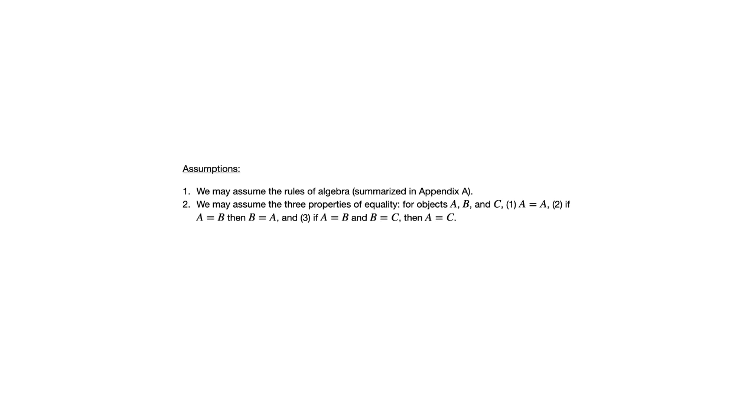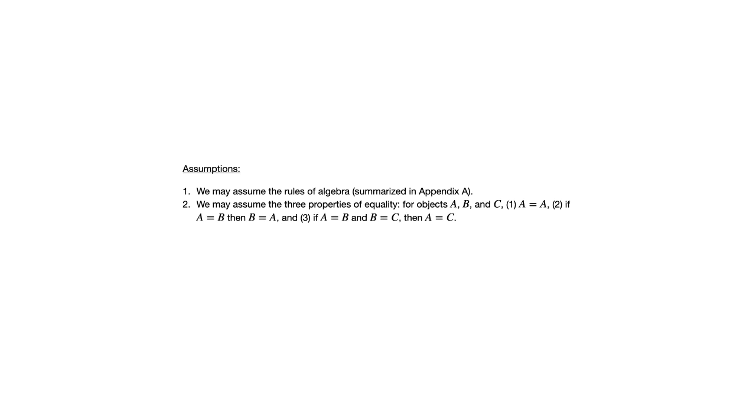We can also use these properties of equality. Now equality is something that comes up when we're talking about numbers, it comes up when we talk about sets, it comes up when we talk about functions, and that's why this is for objects A, B, and C. And these three properties of equality are that A equals A, so the object A equals itself. If A equals B, then B equals A. And if A equals B and B equals C, then A equals C. These are sometimes referred to as reflexive, symmetric, and transitive properties of equality. So that's something that we can just accept as known, and we can freely use that in any of the proofs that we write.